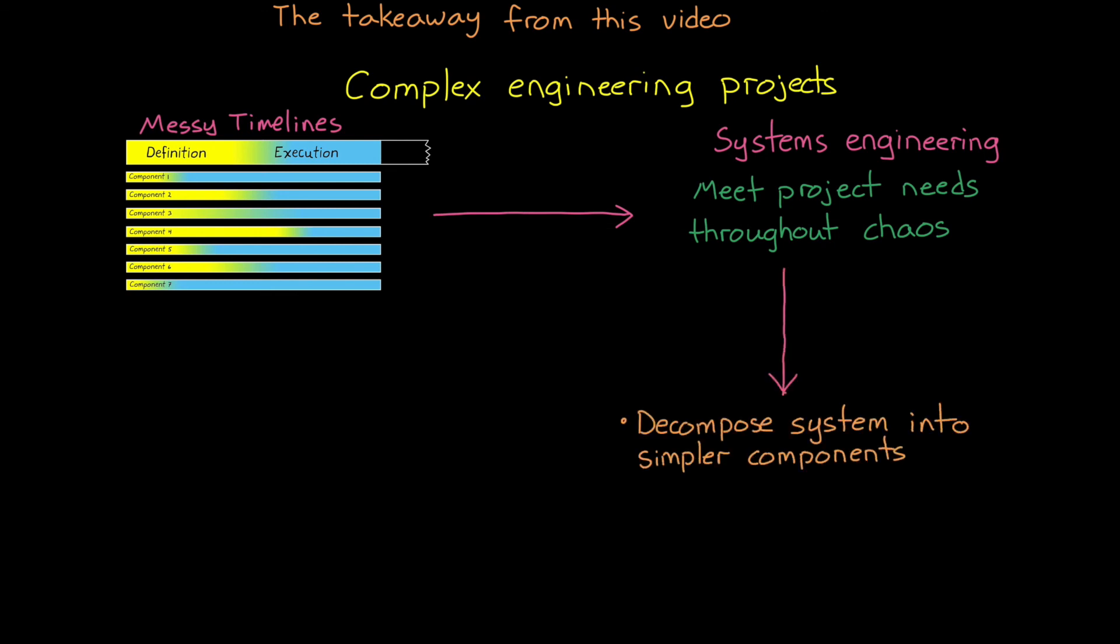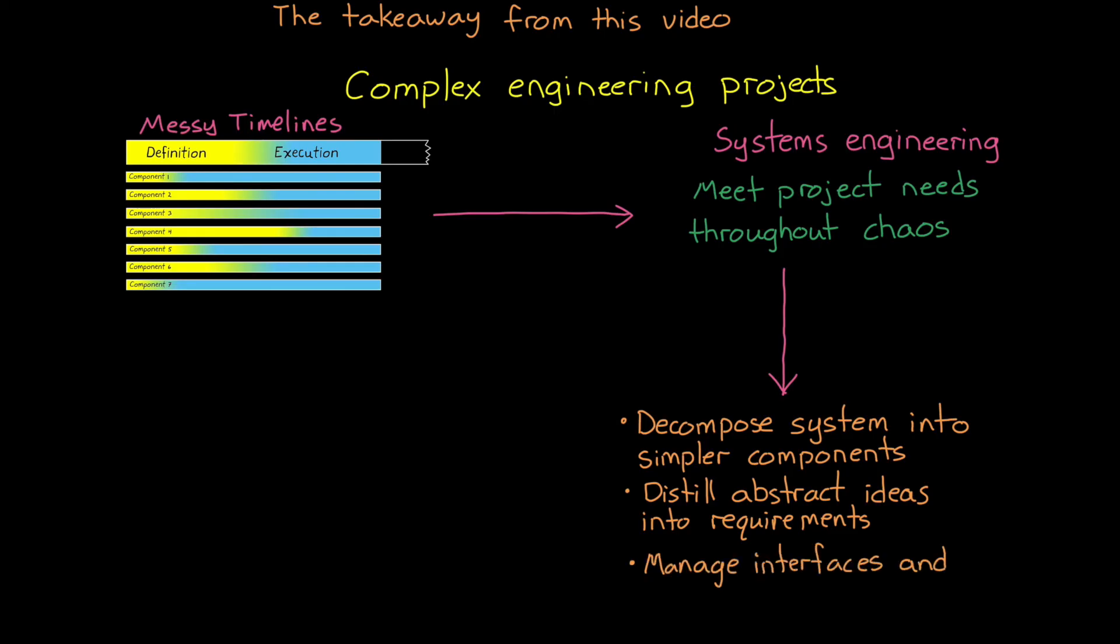And why we distill abstract ideas into concrete requirements. And why we manage interfaces to make sure that all of these components, which are possibly designed and built by different groups, all still fit together. So that's systems engineering.